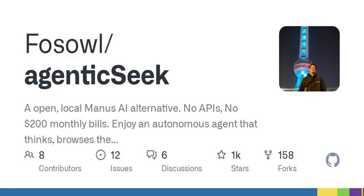Imagine this: you're a tech enthusiast, or maybe even an independent developer, and you're frustrated with the high costs associated with cloud computing and AI services. You want to harness the potential of an AI that can think, browse the web, and even code, all while only having to pay for the electricity it consumes. With something like Agentic Seek, this dream may just be a reality.